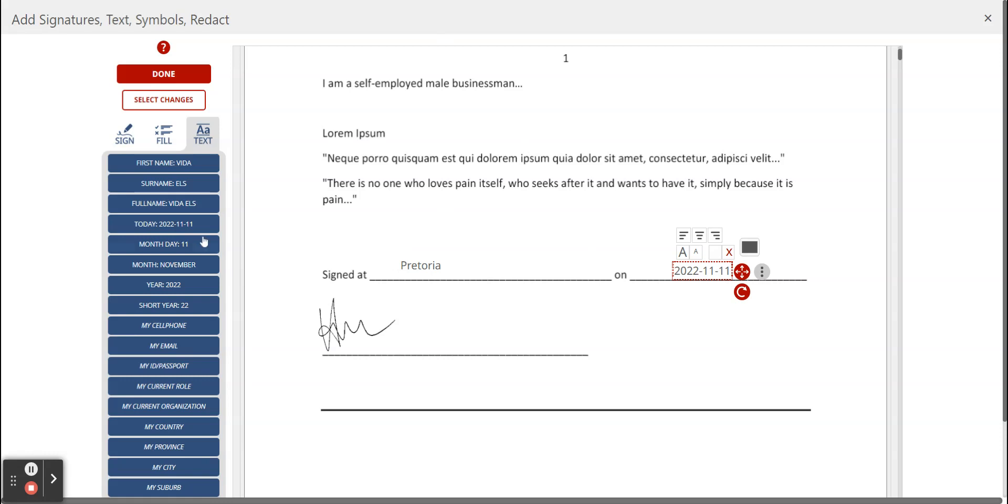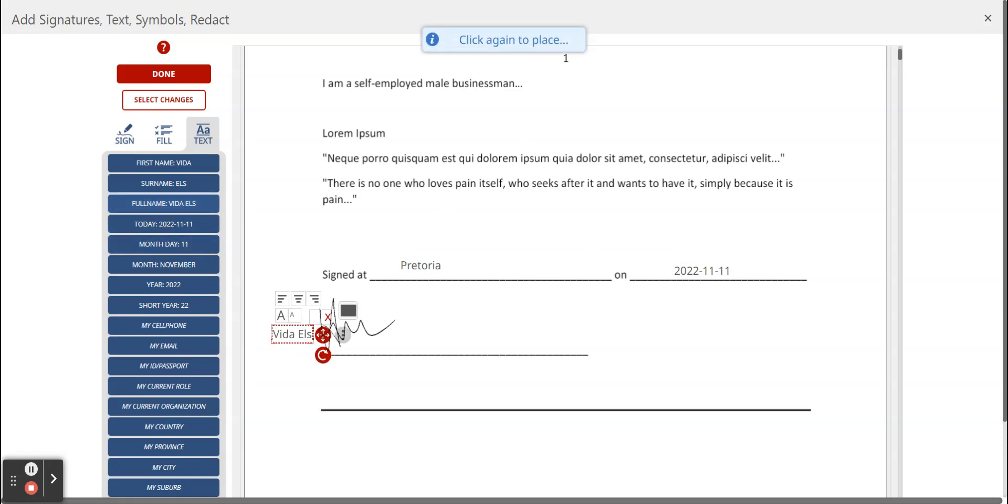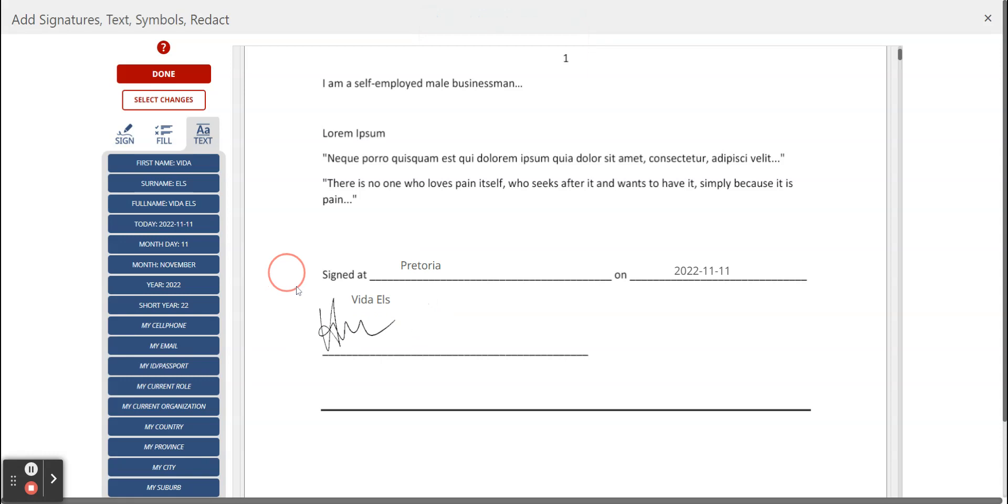Let's place our name now down as well. We said this is Veda Els's signature so we place it down as well.